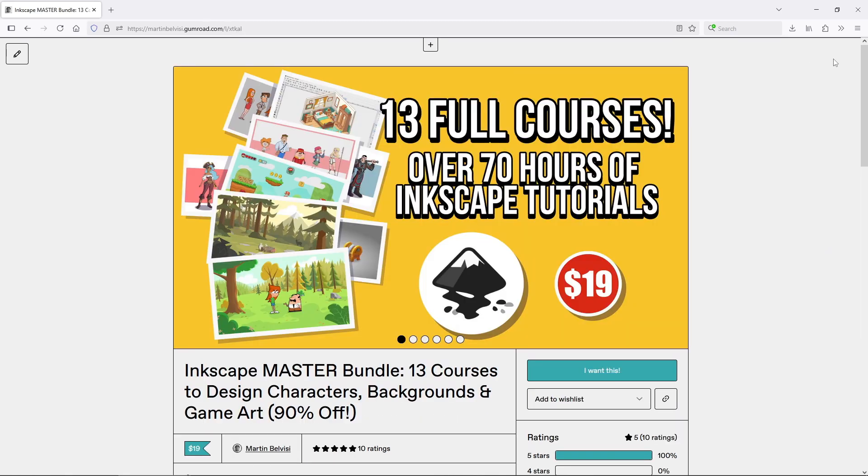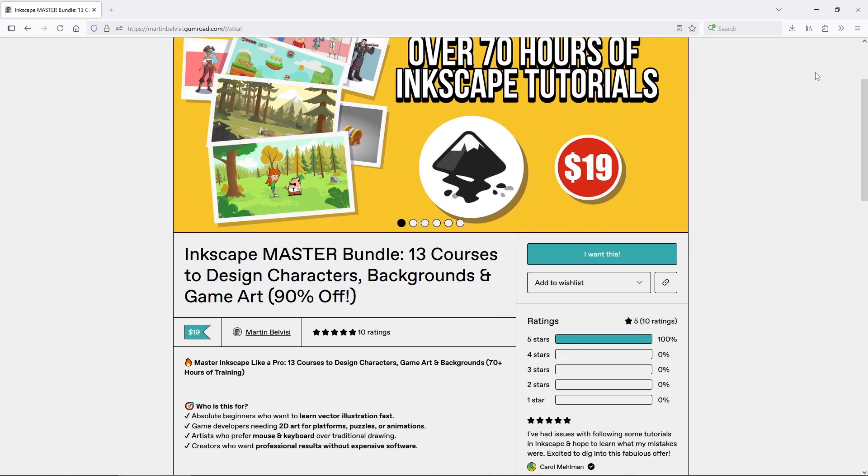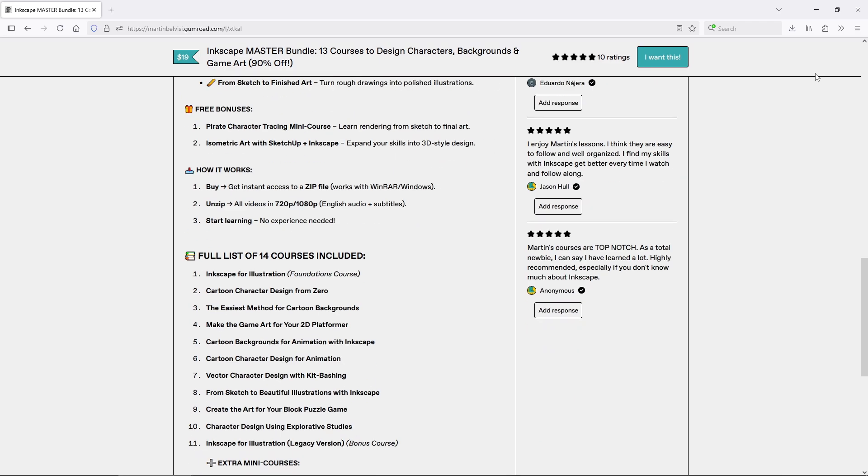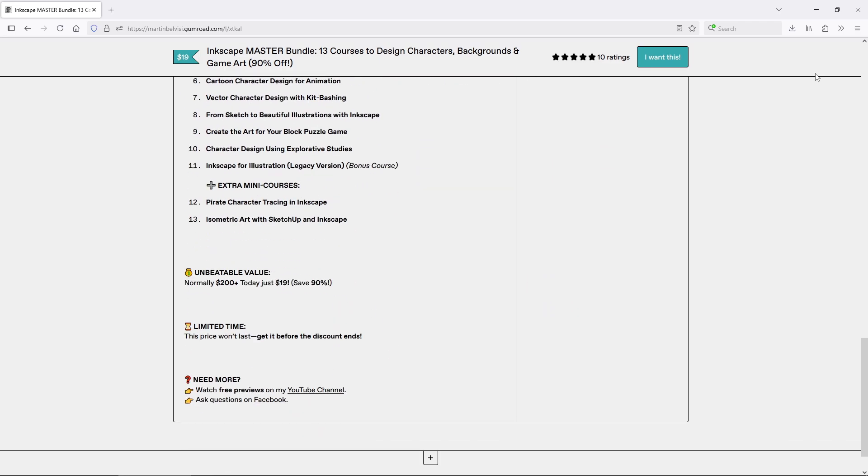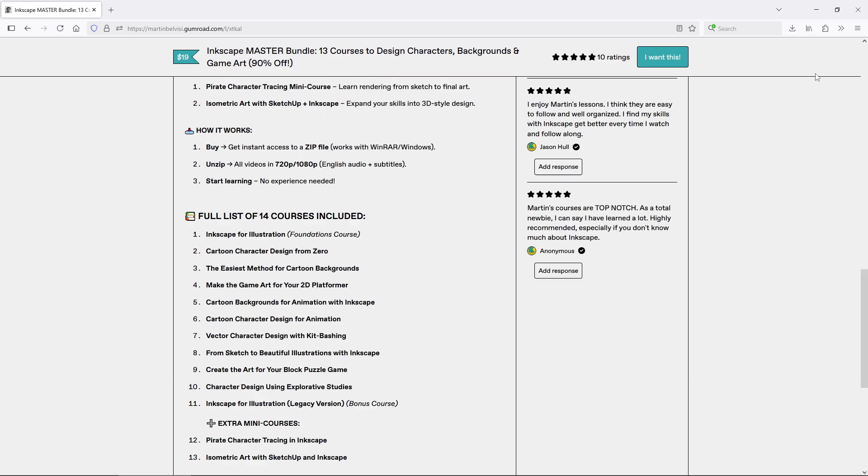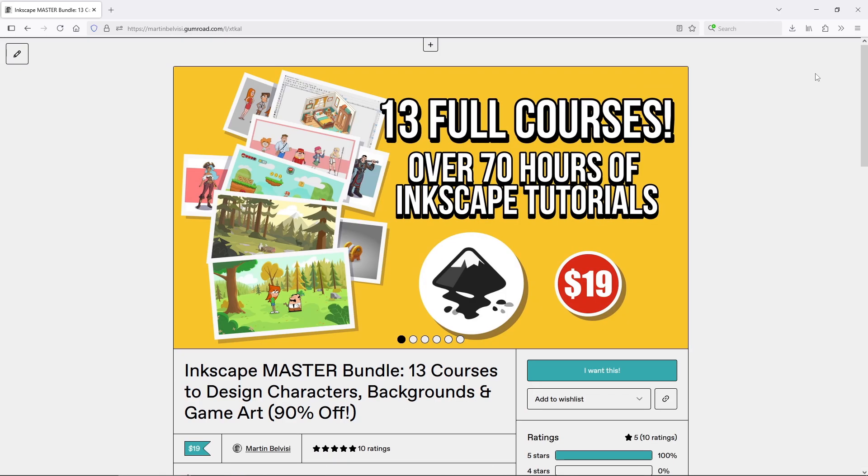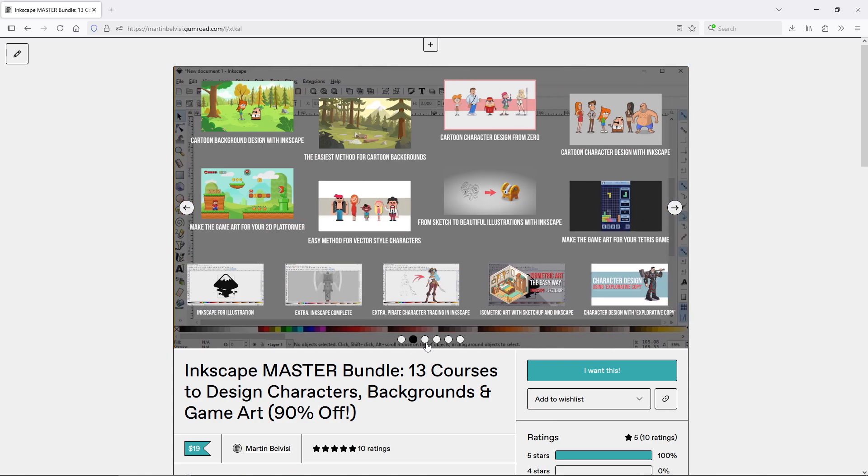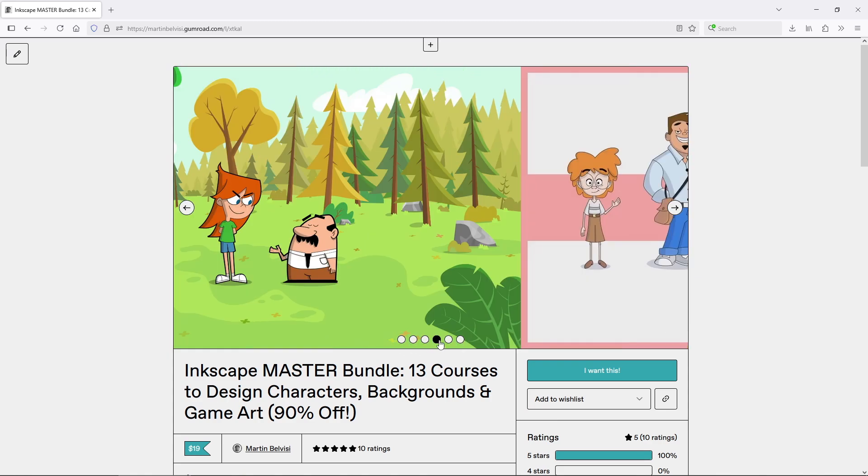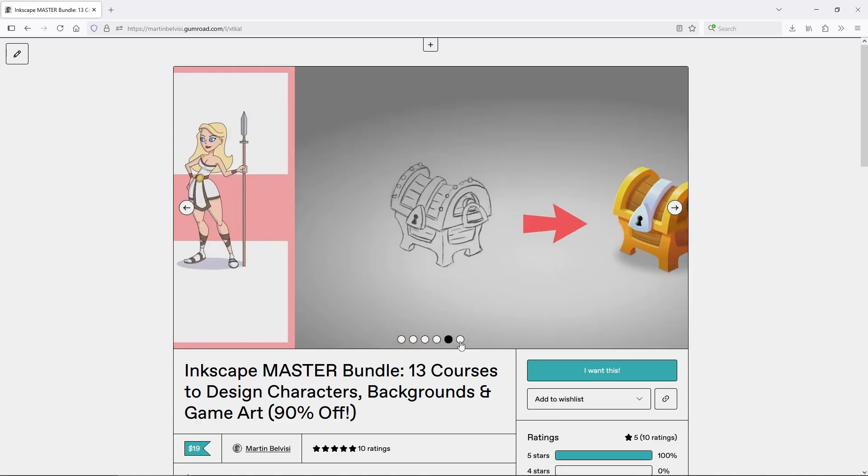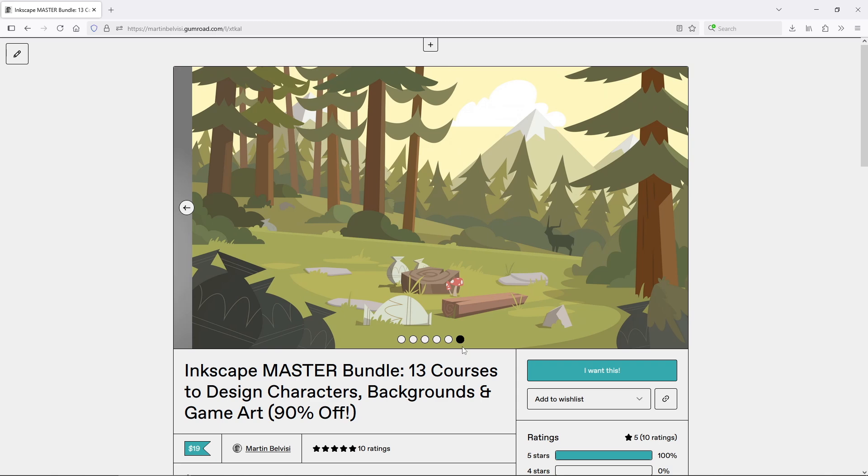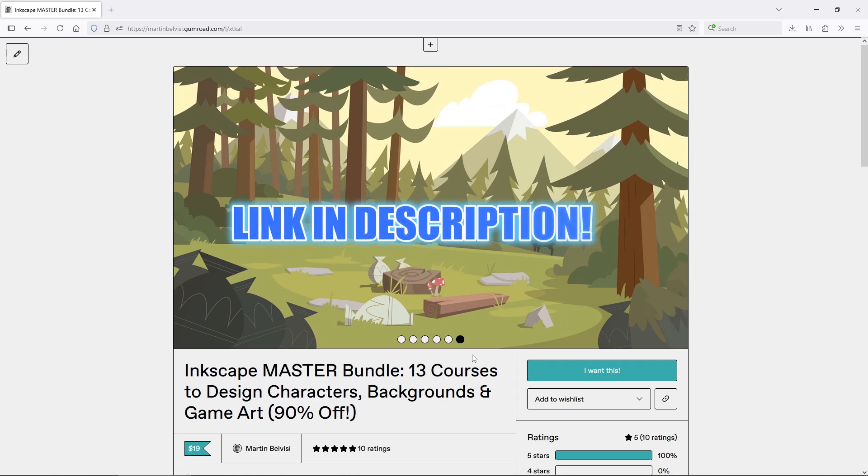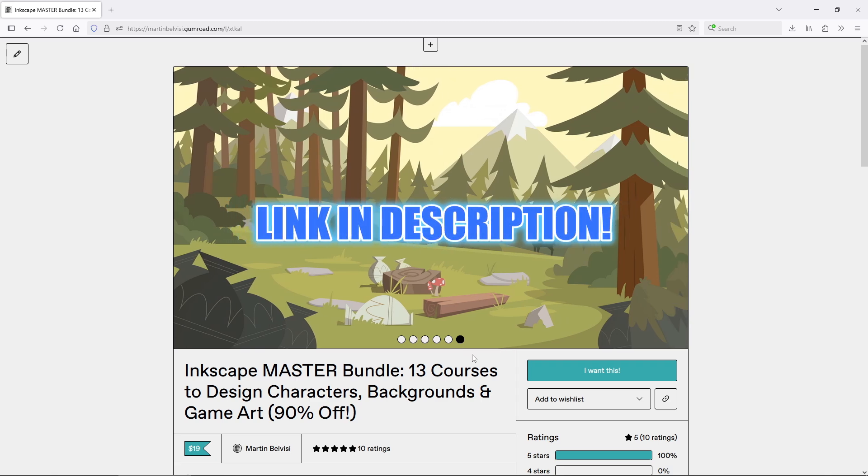But if you really want to level up fast, I highly recommend grabbing my full courses bundle. It includes over 70 hours of training across 13 courses covering game art, character design, background design, rendering and more. It's currently on heavy discount and it's the best way to support the channel while mastering vector illustration. Link in the description.